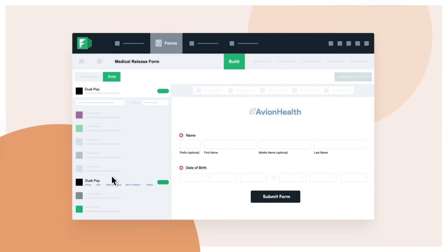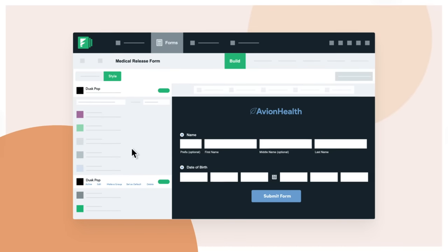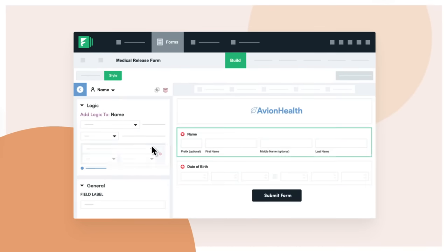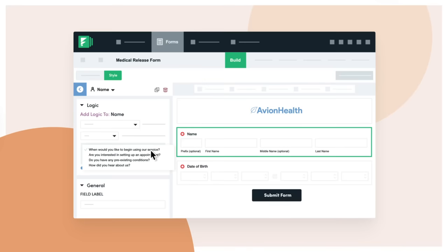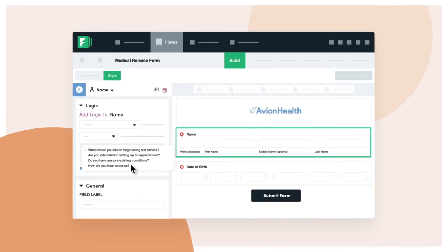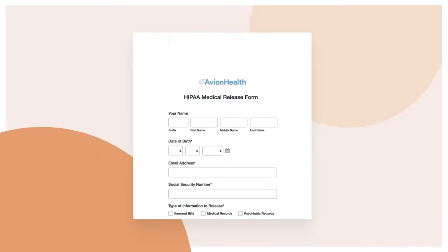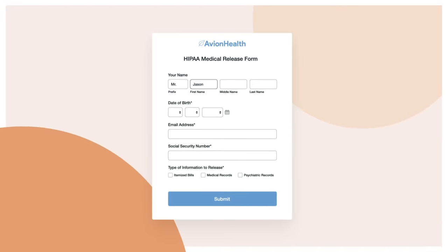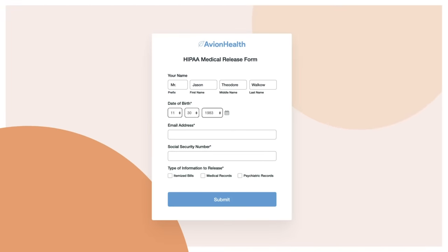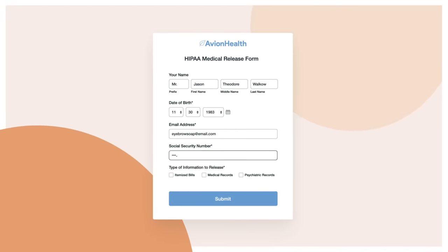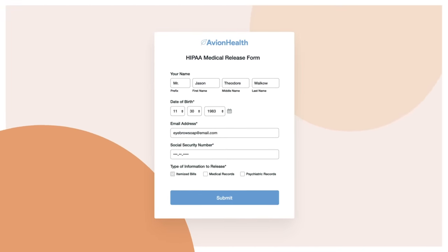Drag in a few fields, customize your theme, even add conditional logic to make your form smarter. And just like that, you've built a great-looking form that captures and securely stores all types of information.